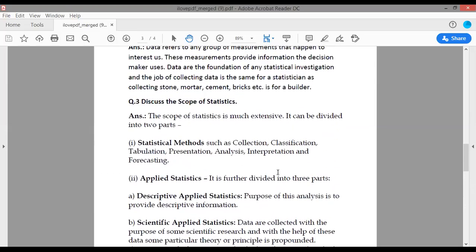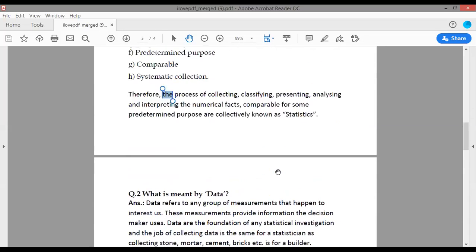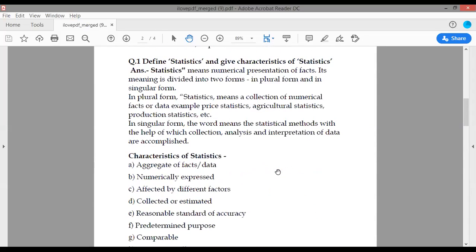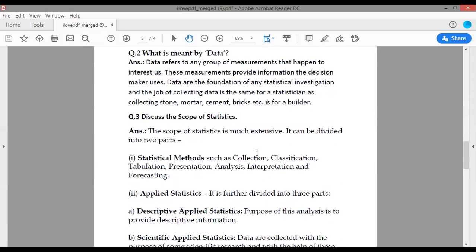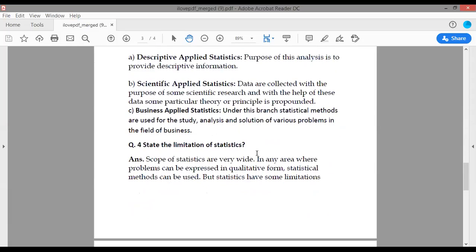So these are the limitations of statistics, the scope of statistics, and the definition and characteristics of statistics — this is the 16 marks portion. Define statistics, give characteristics, discuss the scope, and state the limitations. In our next video, I will discuss more topics related to statistics. Thank you.